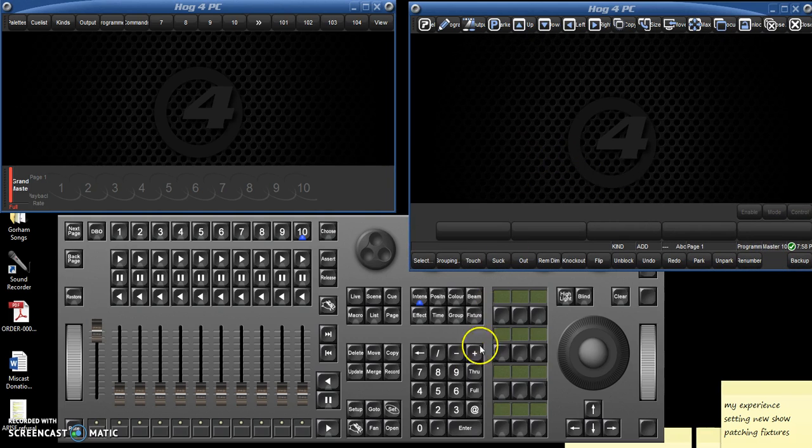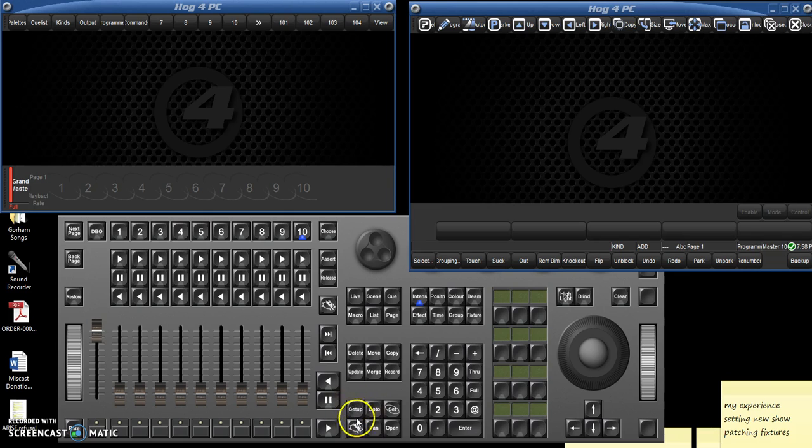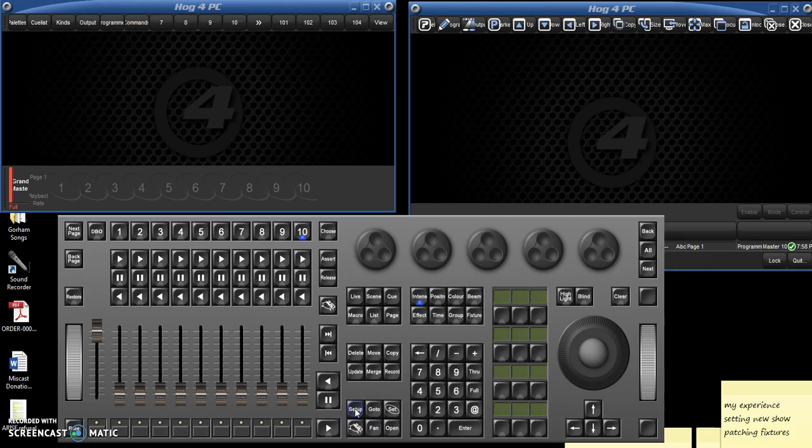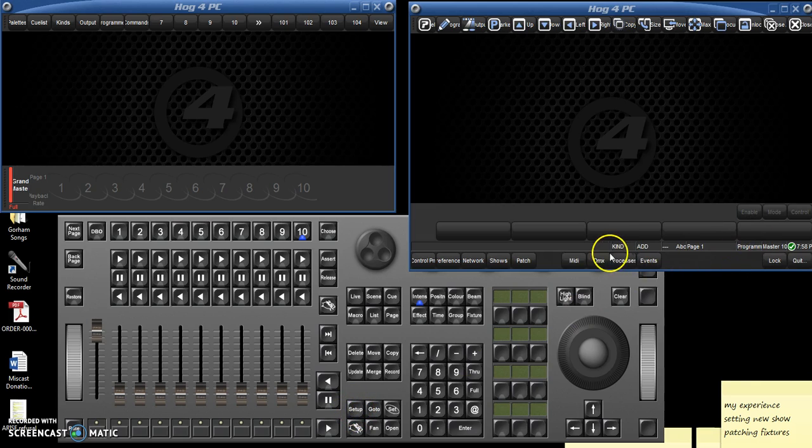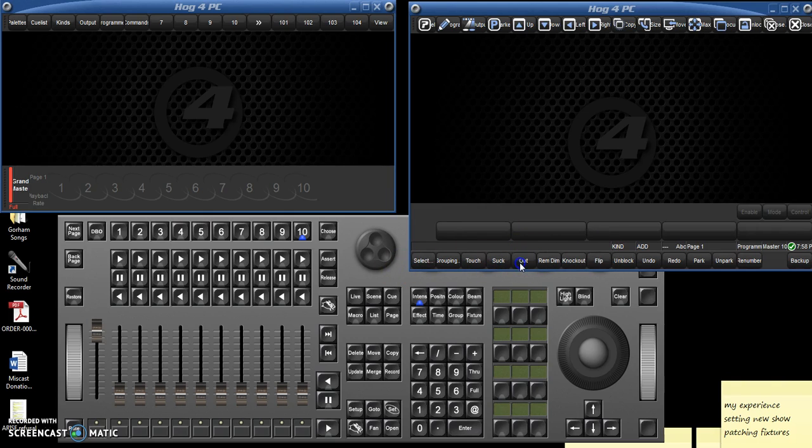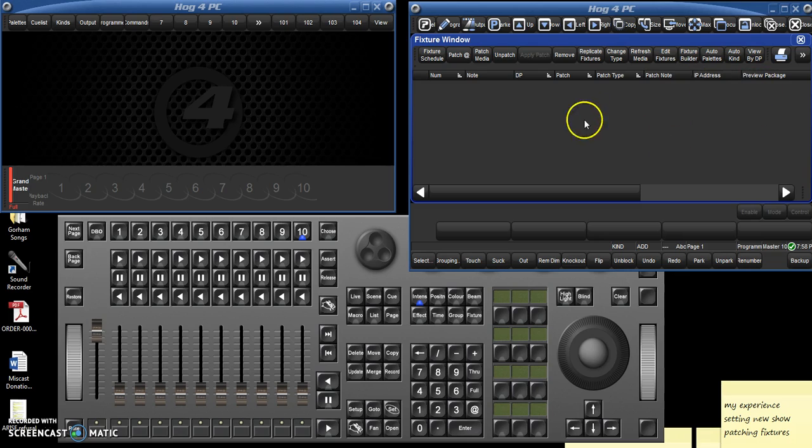And to do that, you're going to go to the setup key down here in the center. It's a little hard to see where all the keys are sometimes, but you get used to it. You're going to hit the setup key, and then that will bring up the soft keys here in this window, and you're going to click patch, and that will bring up all the patch information.